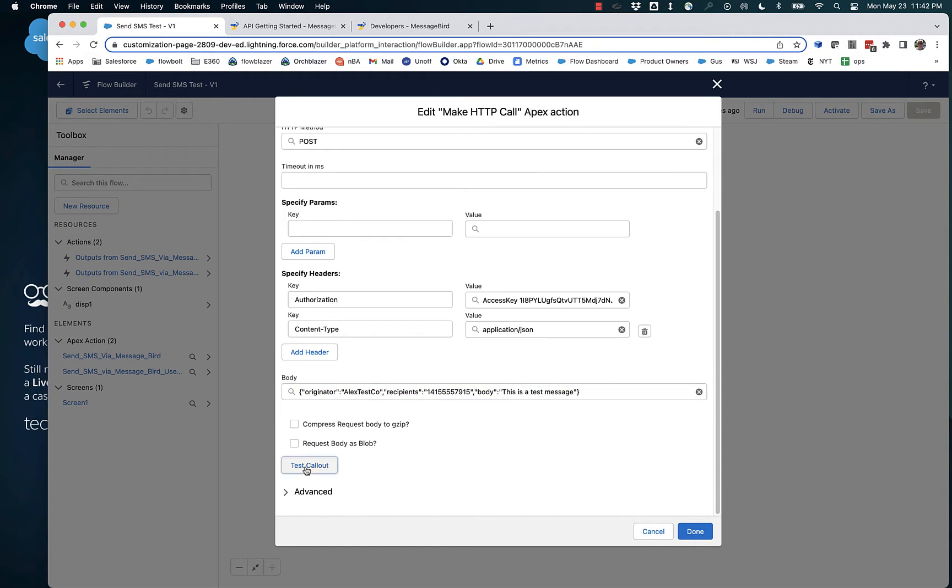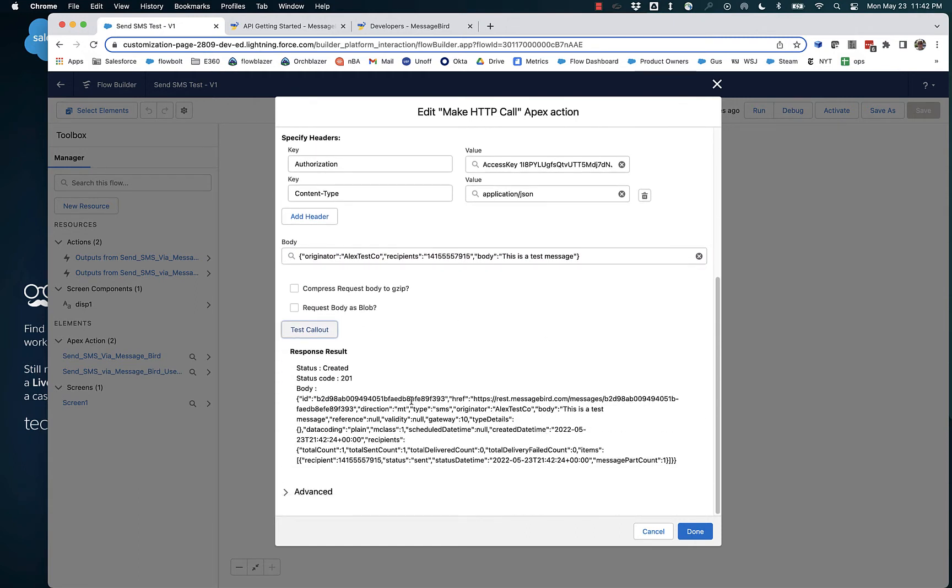And I can test this out, and I've gotten a successful status code, status equals sent, total sent count equals one. So I have successfully submitted this SMS into the MessageBird system.